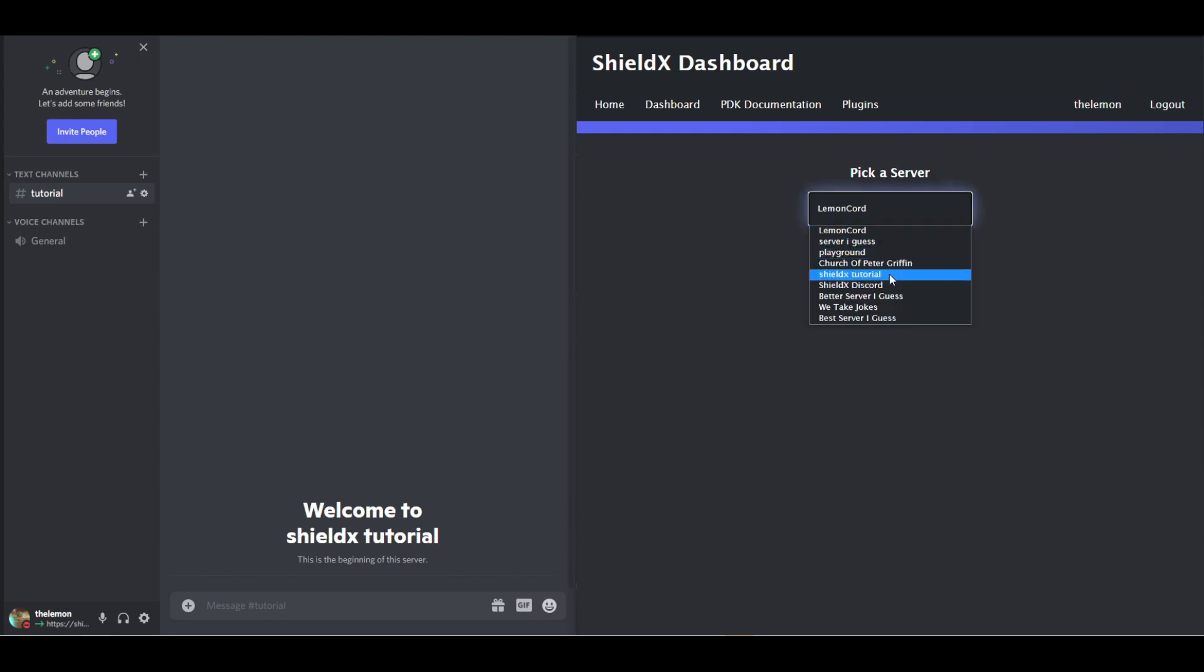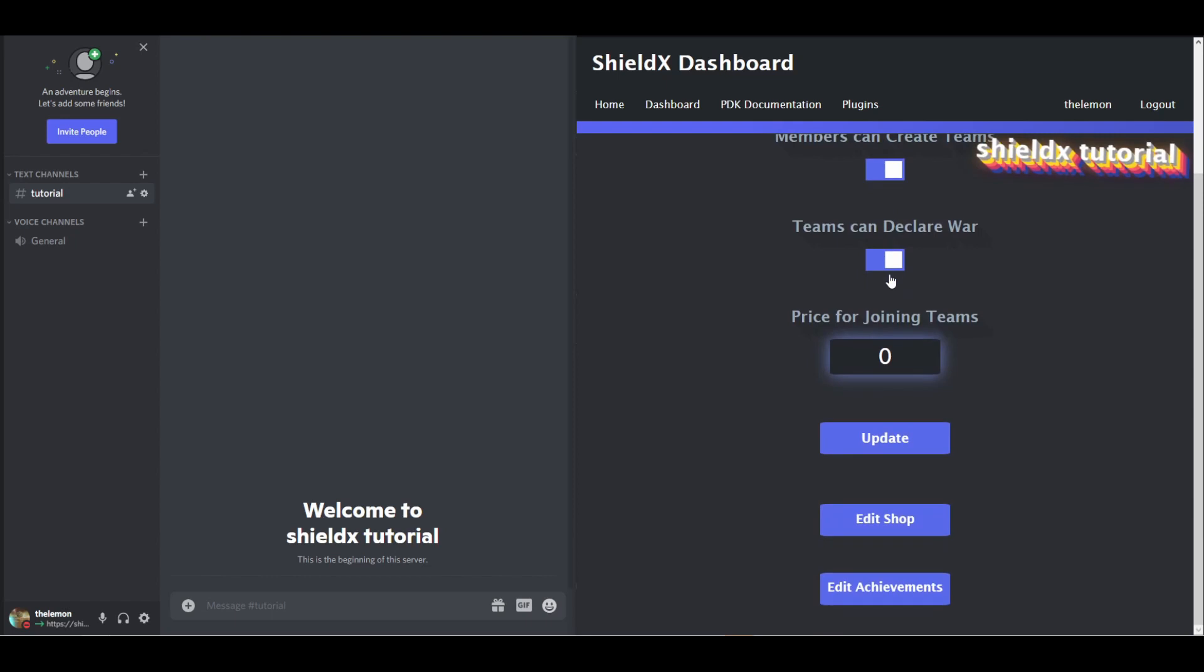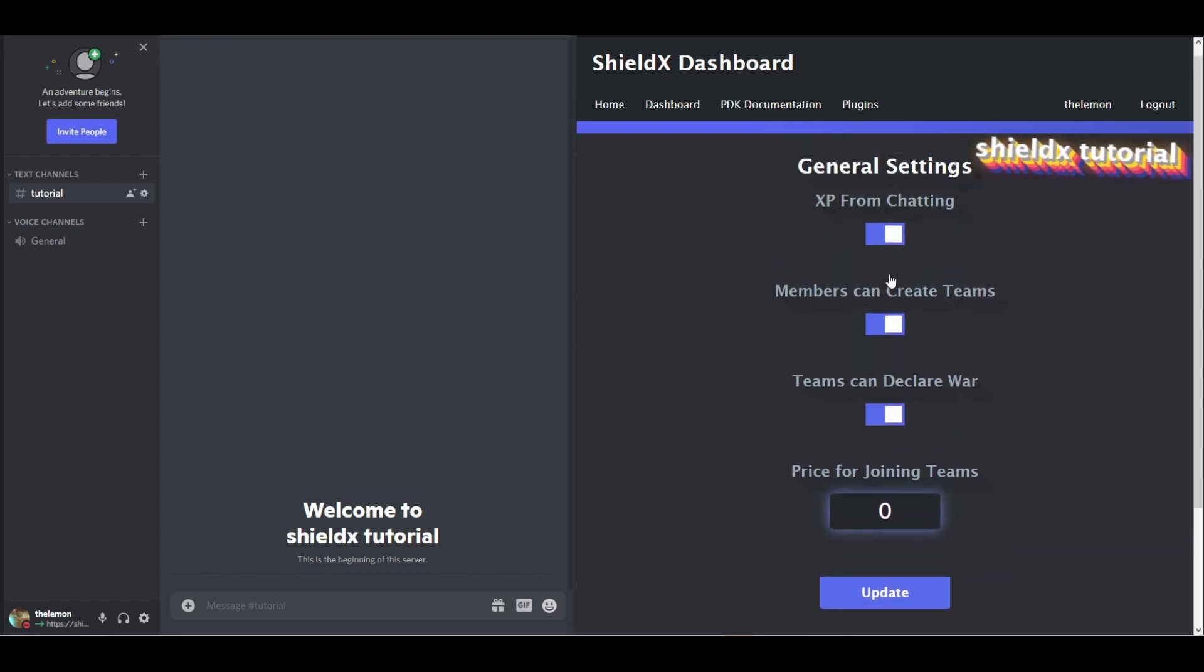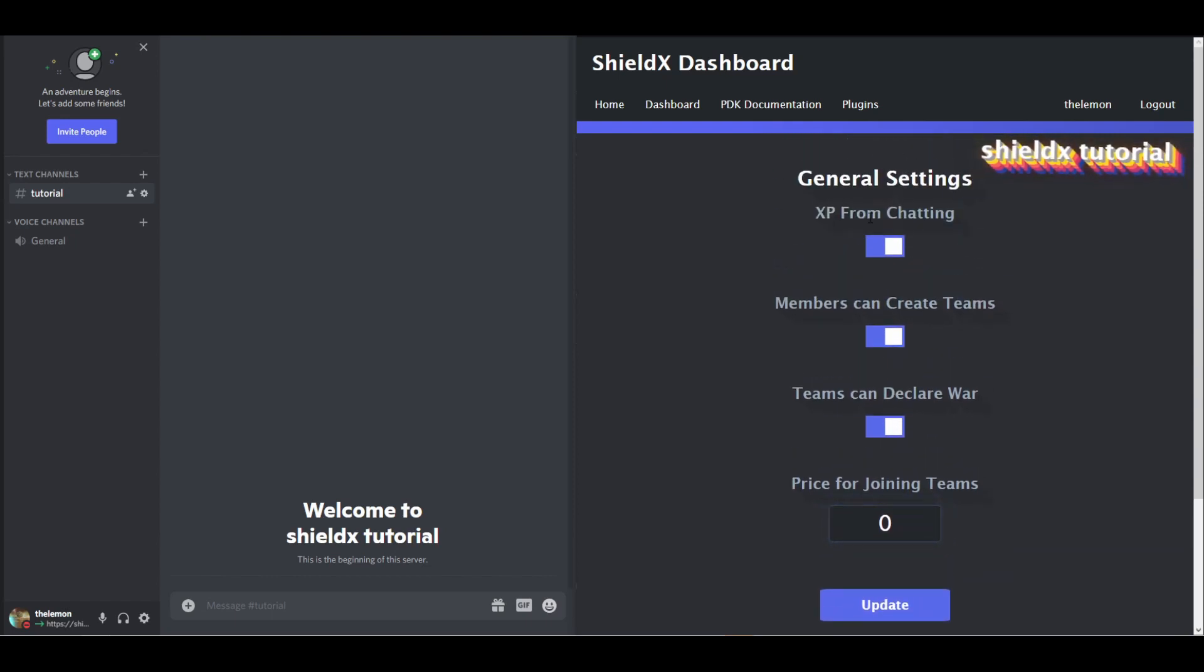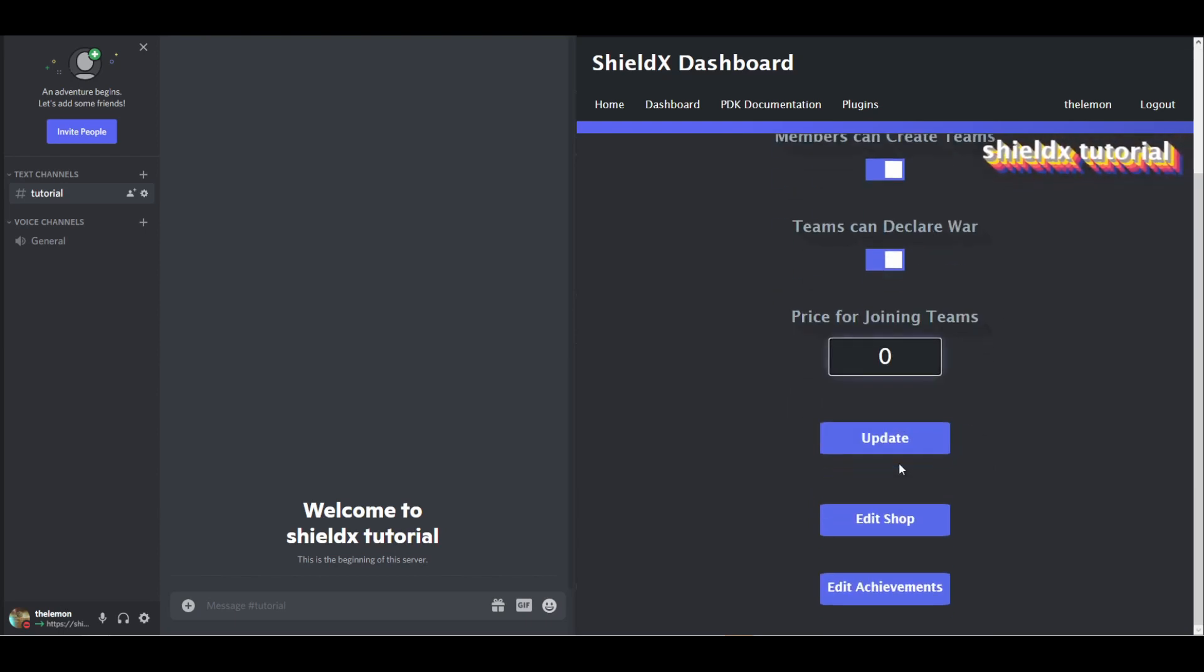Next we get to pick a server, so I'll pick ShieldX tutorial, head over here. See we've got our dashboard, we can toggle things like, do you get XP from chatting, can people create teams freely, can teams declare wars, there are attacks on teams.